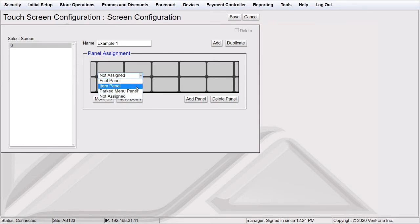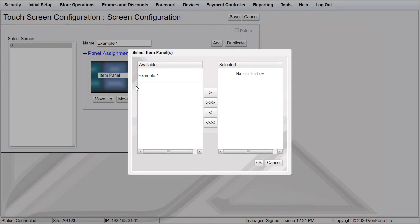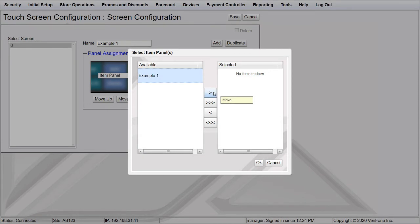If you choose an item panel, you will be prompted to select which item panel to add to the screen. Select an item panel by clicking in the available list. To select more than one item panel, hold down the CTRL button on your keyboard and select the item panels.